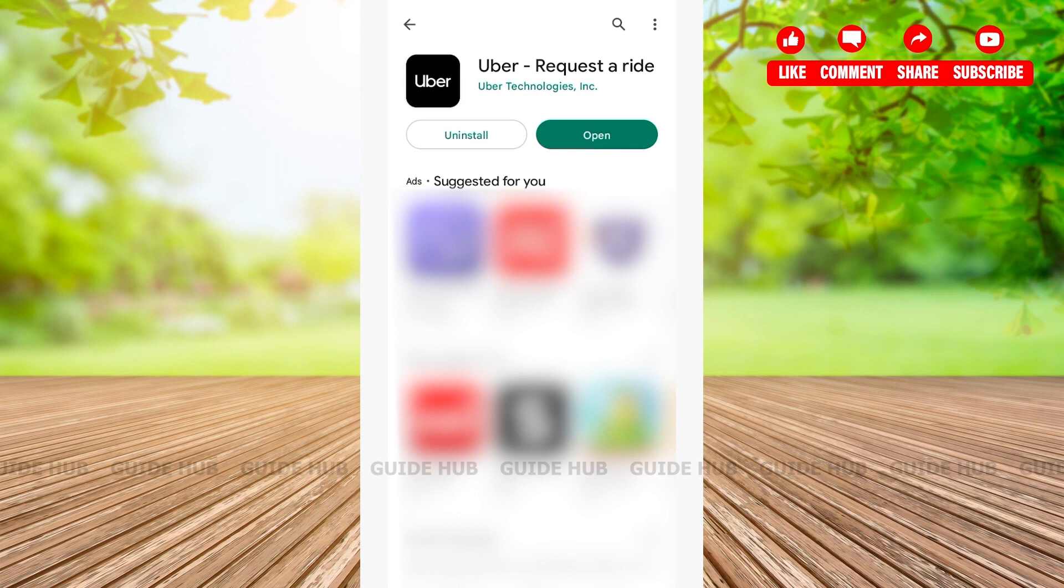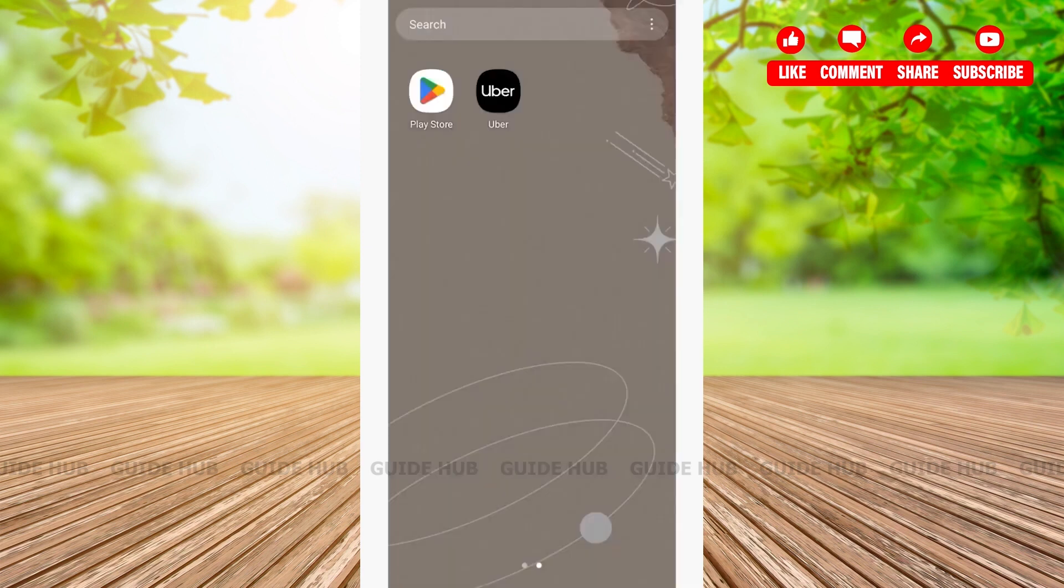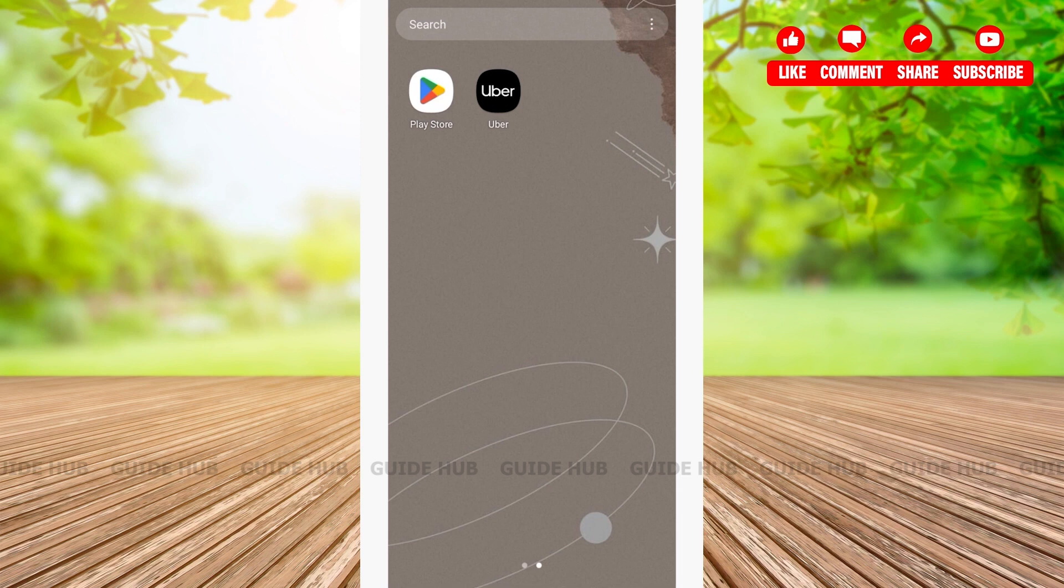You can also check whether your Uber app has been installed or not by going back. And here, as you can see, it has been installed. That was an easy step-by-step tutorial on how to install the Uber app on your Android device. Thank you for staying to the very end of this video.